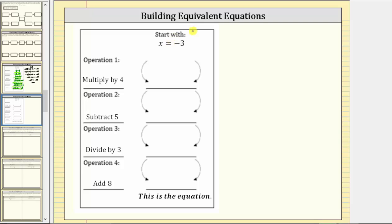In this question, we are asked to build equivalent equations to the given equation or truth statement x equals negative three. Equivalent equations are equations that have the exact same solution or solutions. To create an equivalent equation, we need to perform the same operation to both sides of the equation.